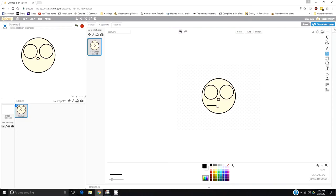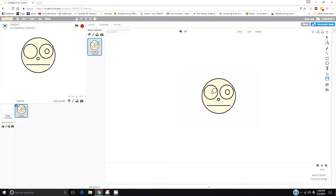I'm going to make a smile which we're going to turn into a smile in a minute. I'll put pupils in using the clone tool.